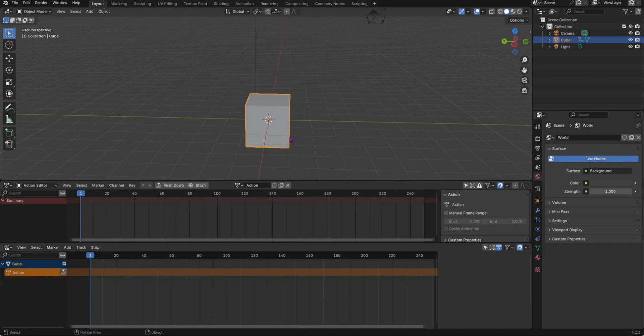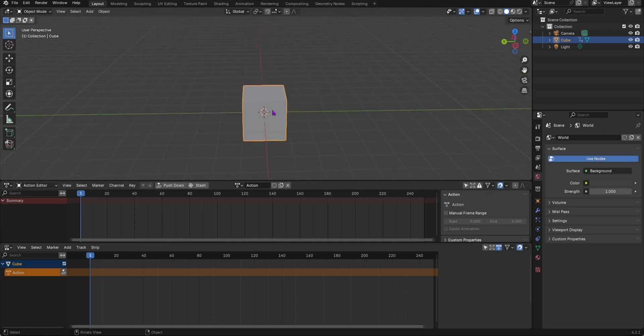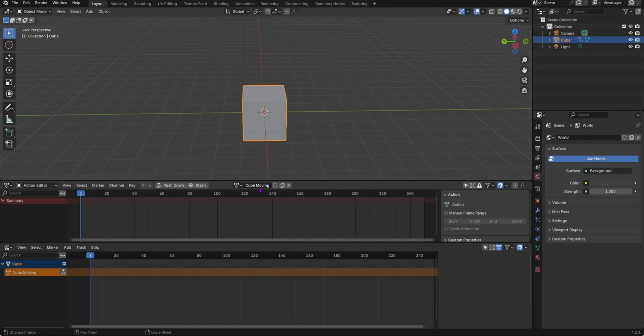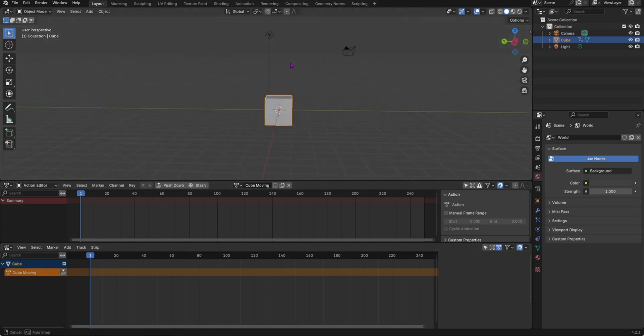We're going to add an action to this cube. We can rename this to cube moving, and as you will see it will change it in the NLA editor as well.